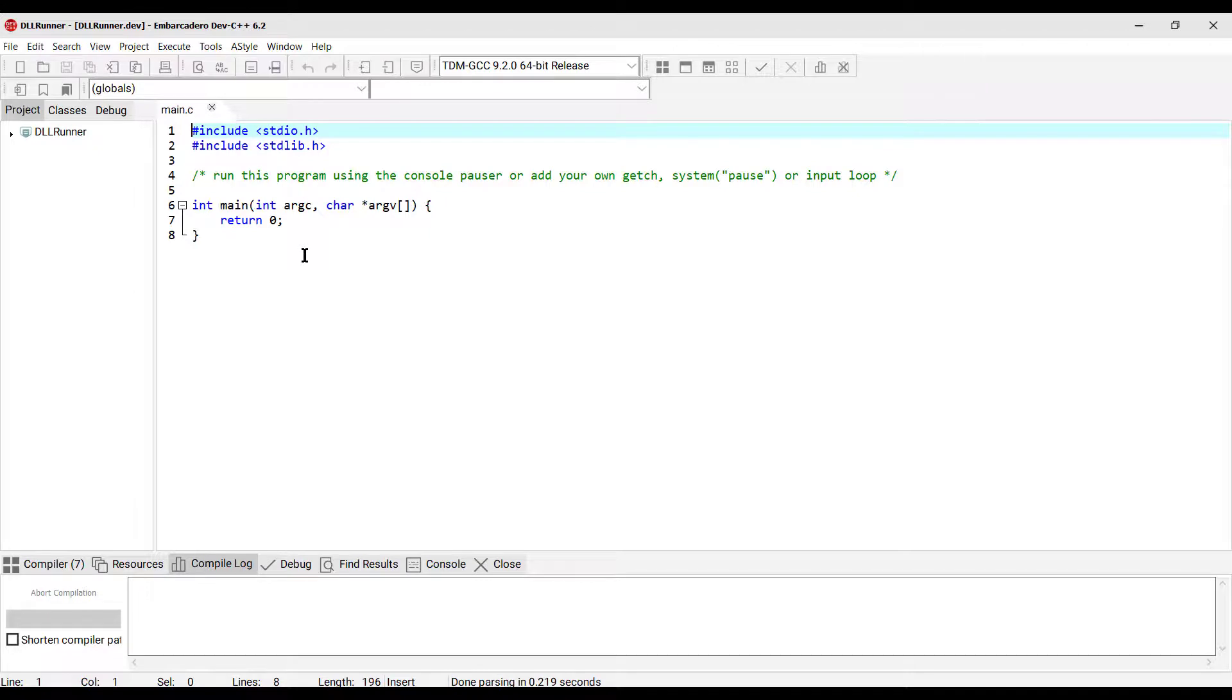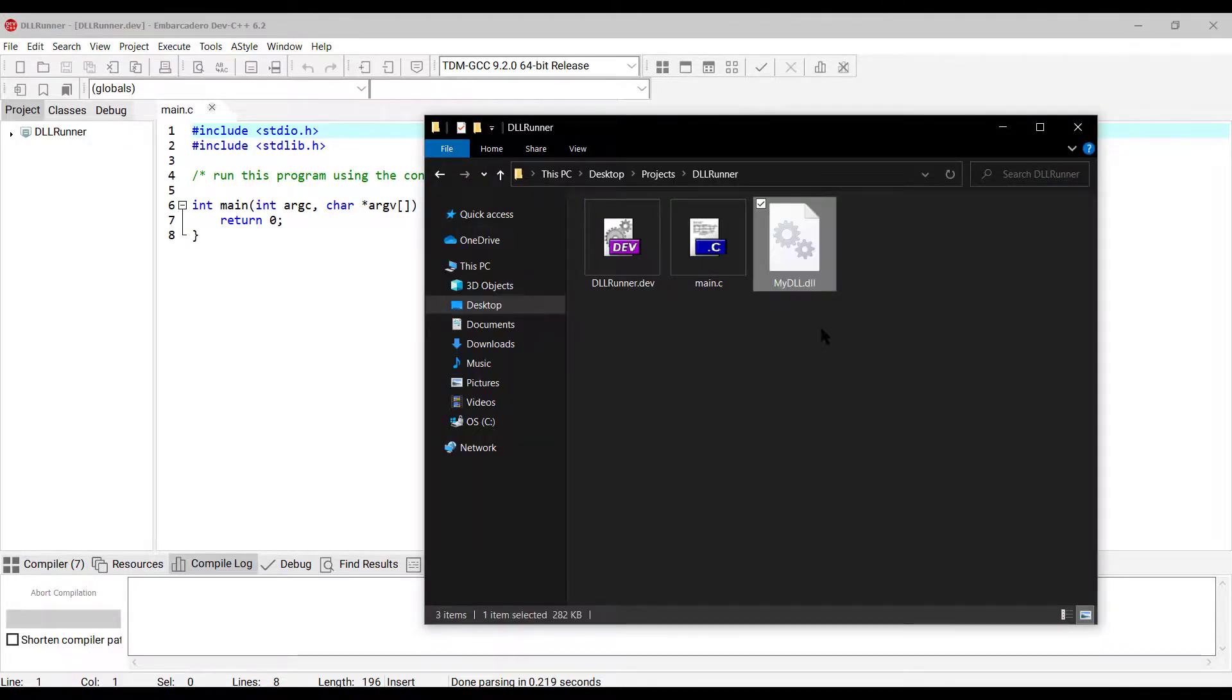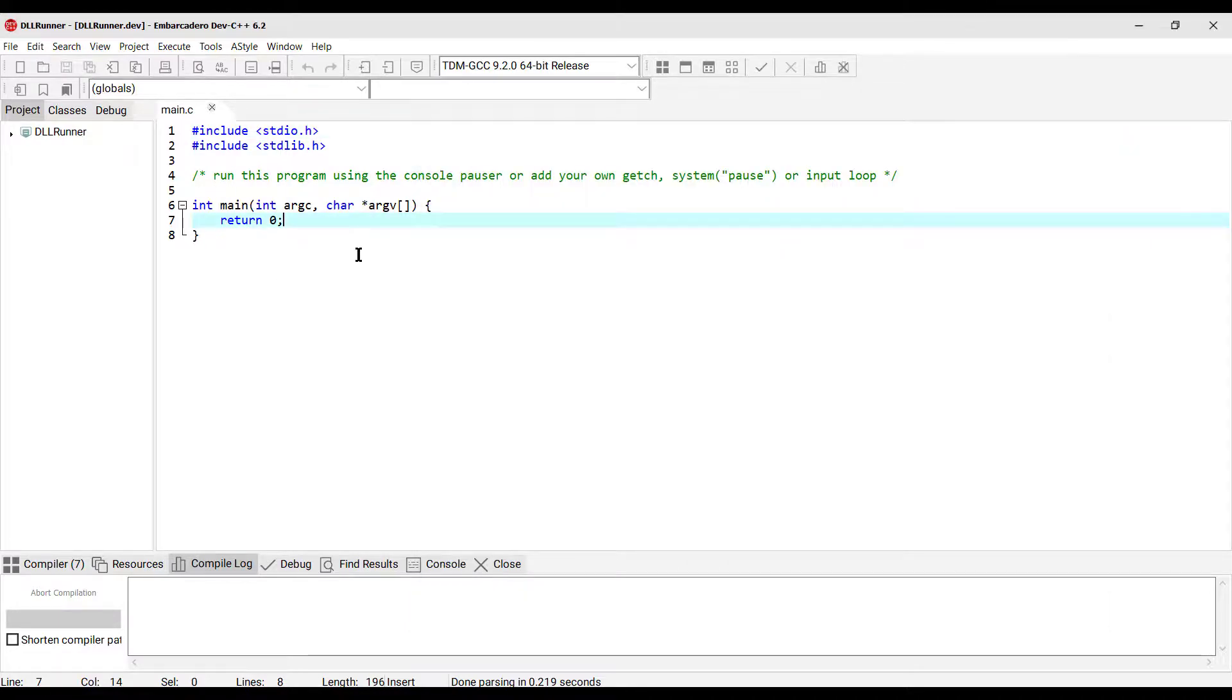There we go. Now we have to paste the MyDLL dynamic link library to this project folder. As you can see, these are our DLL runner project files. I'm gonna paste my MyDLL.DLL here. Alright. Now let's implement the main part.